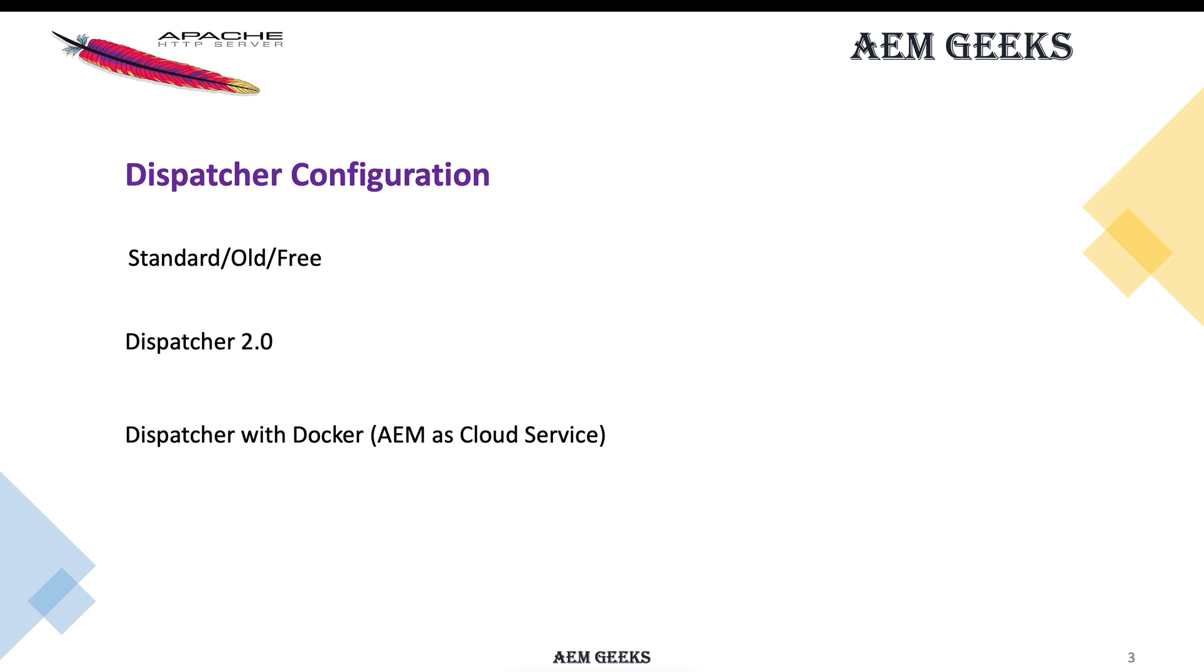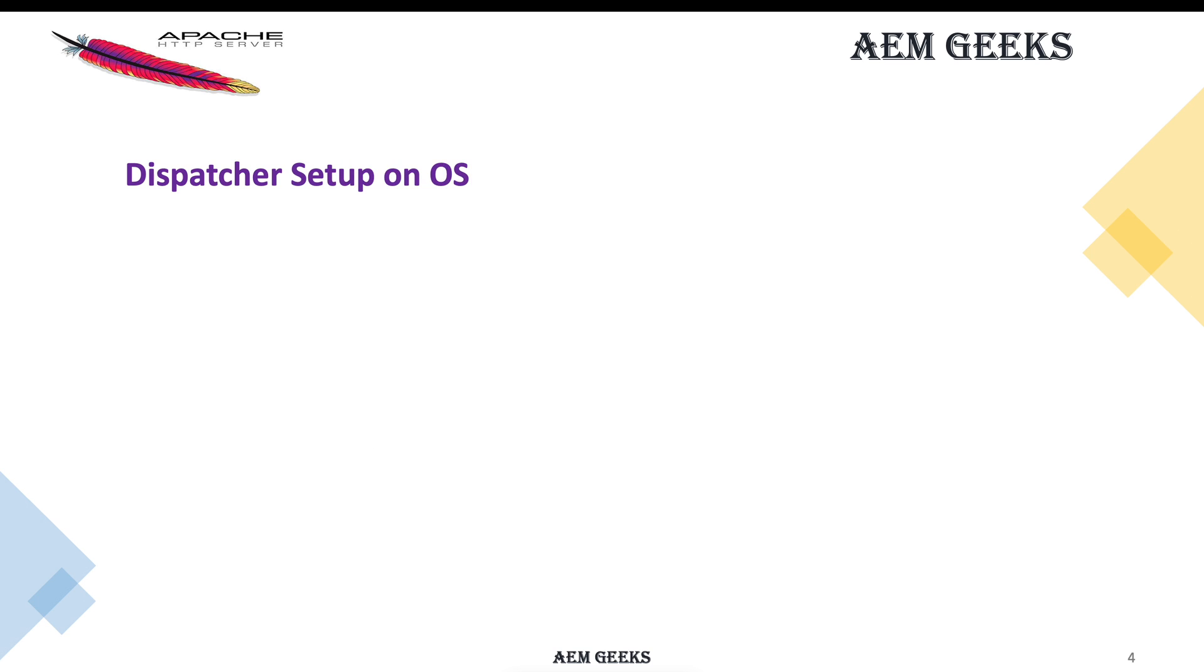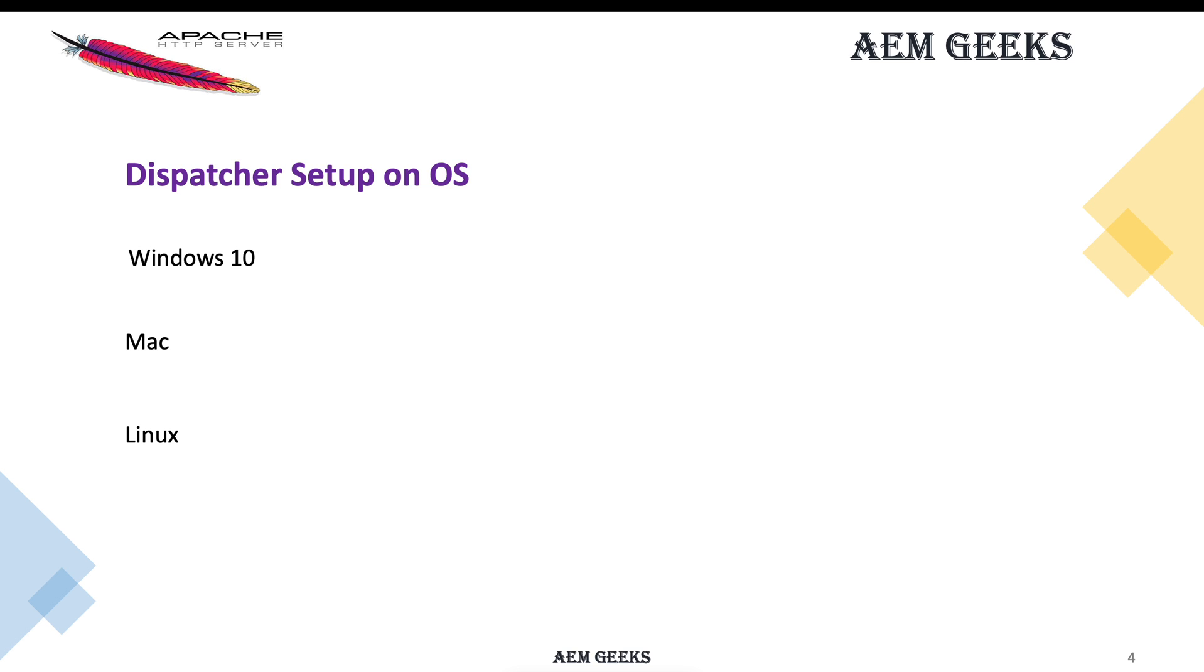We'll see the setting and configuration of dispatcher on Windows 10, Mac, and Linux. There will be one more scenario where I'll show you how you can install Linux on Windows as software, and then we'll set up dispatcher on that machine because many people don't have Linux, Windows, and Mac.